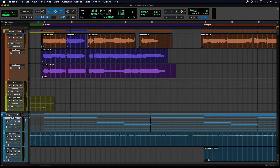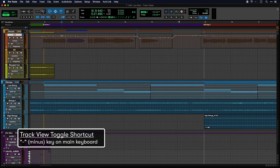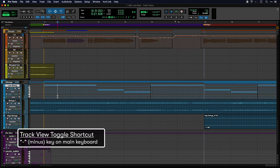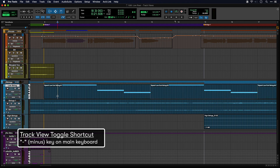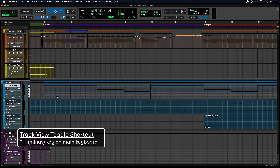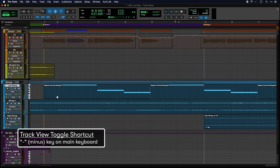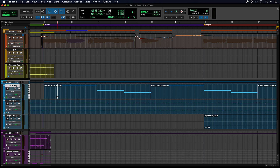On both Audio and Instrument Tracks, you can use the View Toggle shortcut — the minus key on the main part of your keyboard — to swap between the two most common views. Audio Tracks toggle between Waveform and Volume, while on Instrument Tracks, it's the clip and note views.